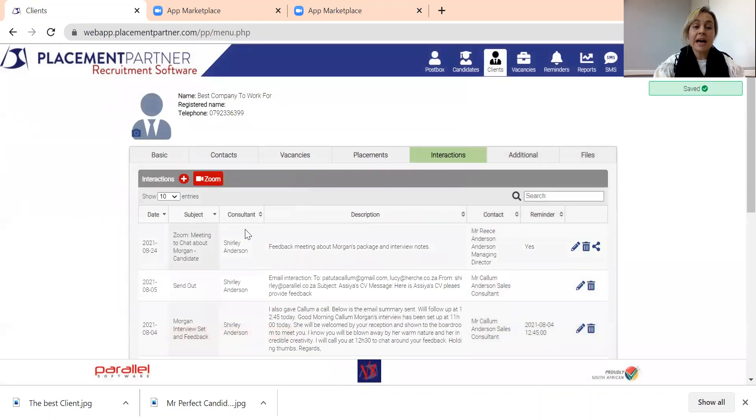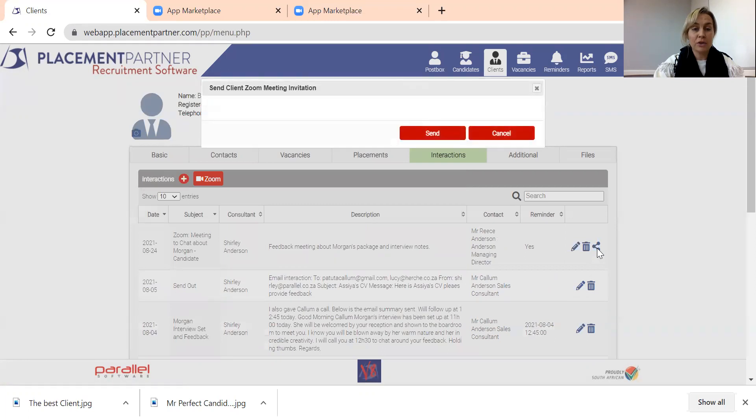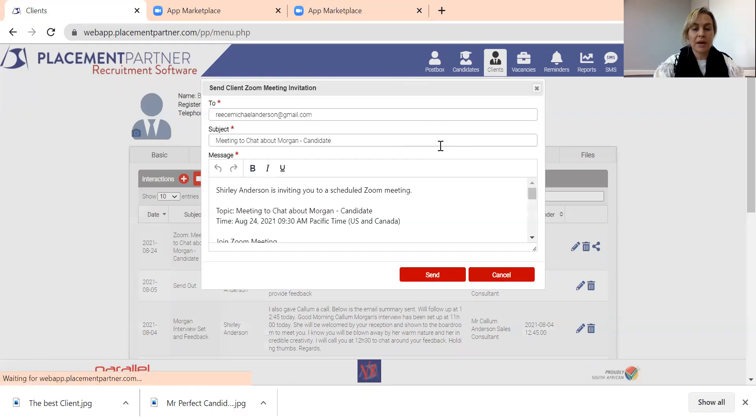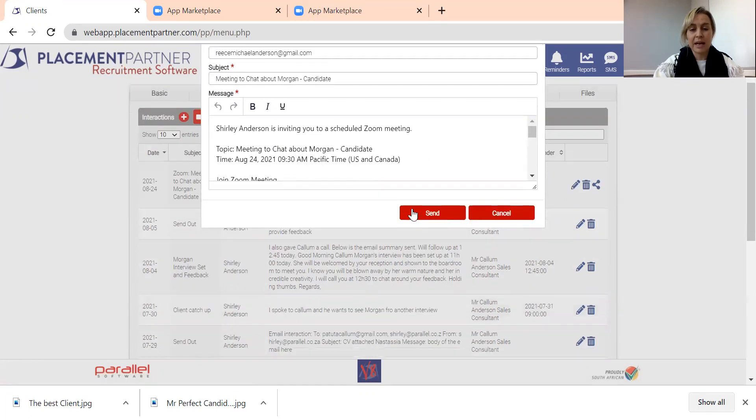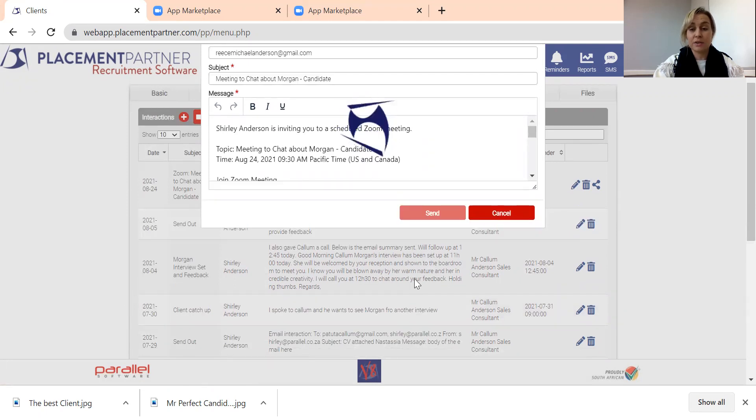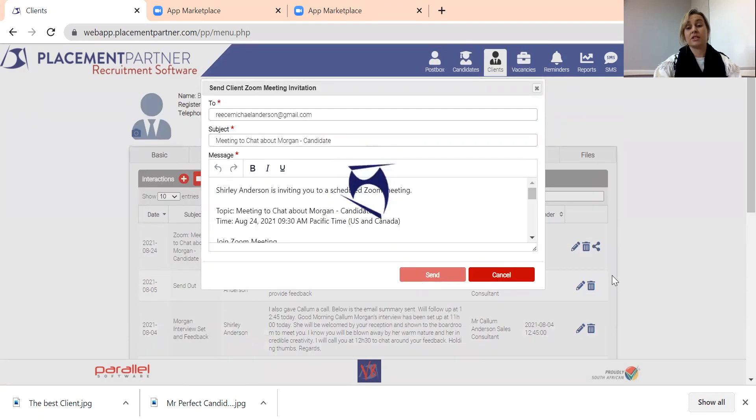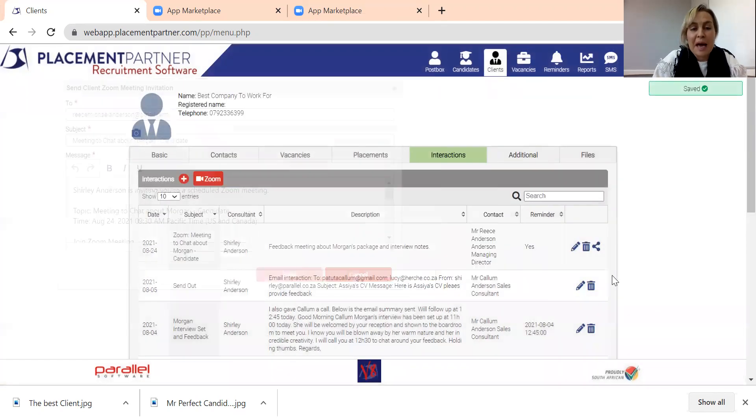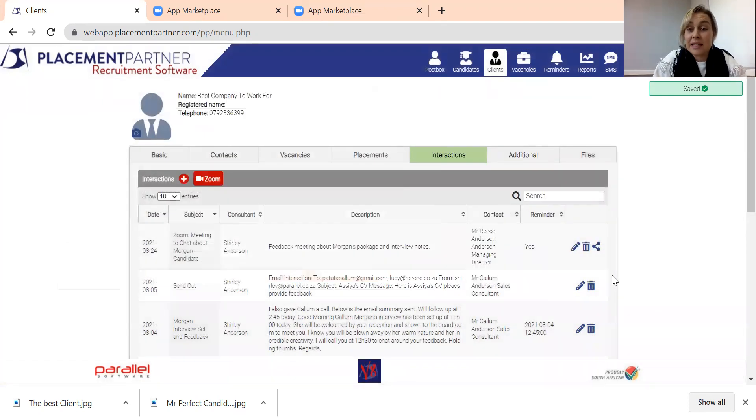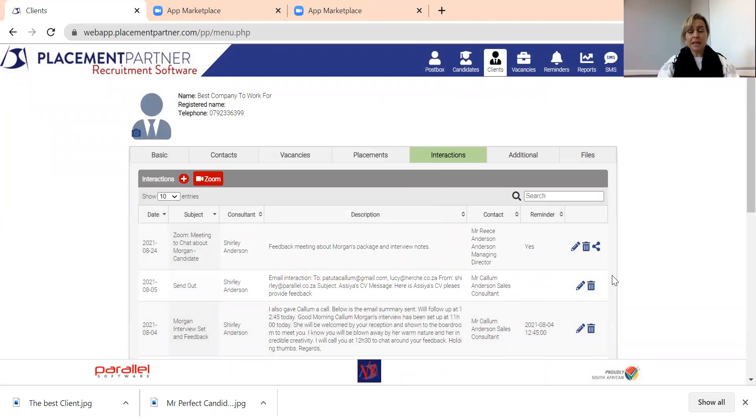Now you can see it's actually created an interaction, and you've got a new little button over here which you can now use to go and send that meeting out to Rhys Michael Anderson at gmail.com so that he has the details for the meeting. Click that to send and off it goes, and that will come directly from you. So perfect, easy, no issues.